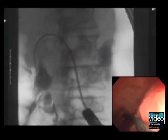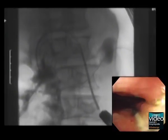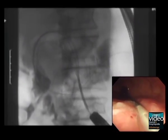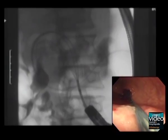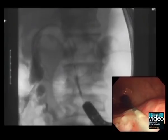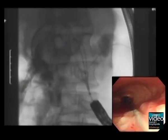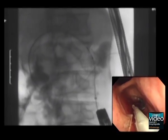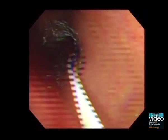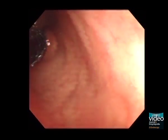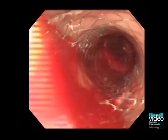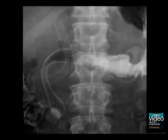The outer sheath is gradually pulled to deploy the stent. The stent has been deployed and was successfully placed at the optimal position. This X-ray photo, taken shortly after stent placement, shows that the stent has been flexed at the superior duodenal angle.